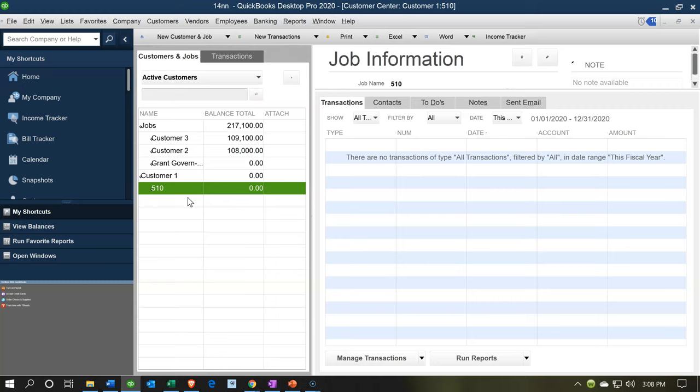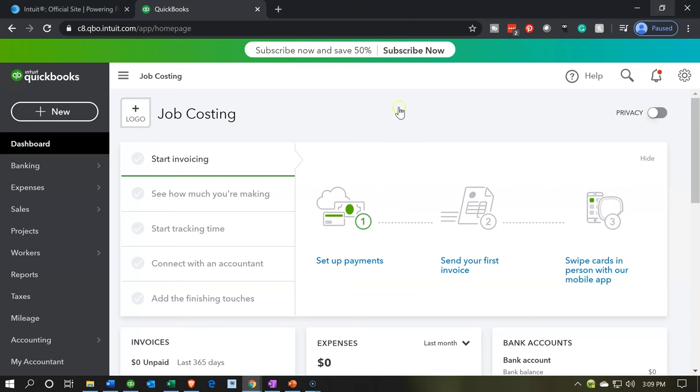It lines up with the job costing type of terminology. You can see it clearly in the customer information that it would be lined up under the customer that would be related to that job for that particular customer.